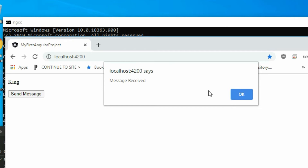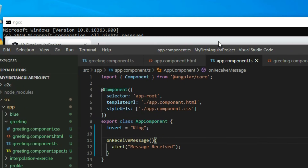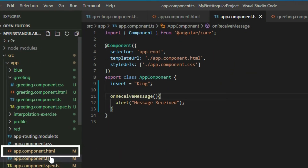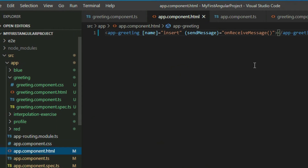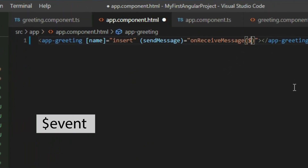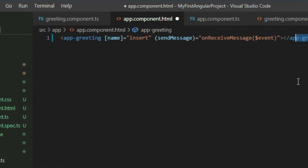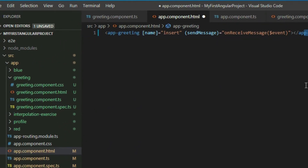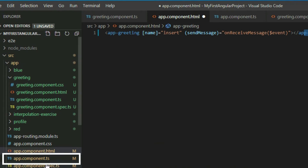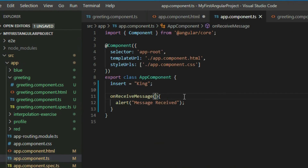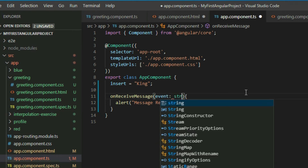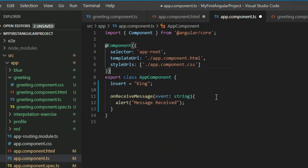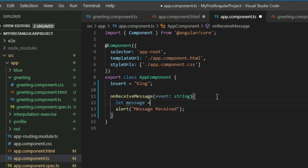Go back to VS Code and then go to the app component HTML page. The custom output event will return an event object when it gets fired, so we can then pass that object into our function and get the message. However, we need to make the function accept that object. Go back to the app component TypeScript file and locate the function definition. Add a parameter to accept that event object as an argument. The event object is the message itself. When we use the emit method, it will make the event object take the form of the value that was passed into the method. Since we passed in a string, the event object becomes a string, so we can just get the message by getting the event object.